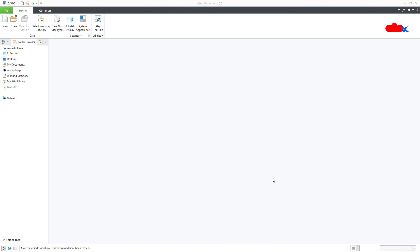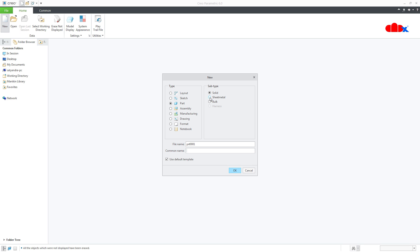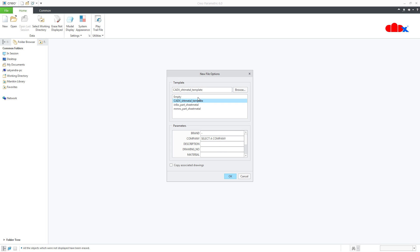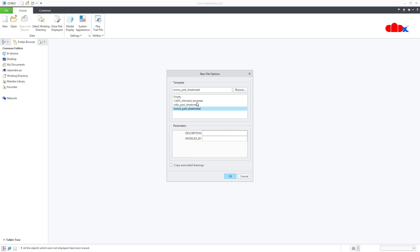When we design a sheet metal part in Creo Parametric, first we go to New, Part, Sheet Metal. We select a proper name and we select a proper template from this list. This is for English unit, this is for metric unit, and this is my template. So I will select this template.